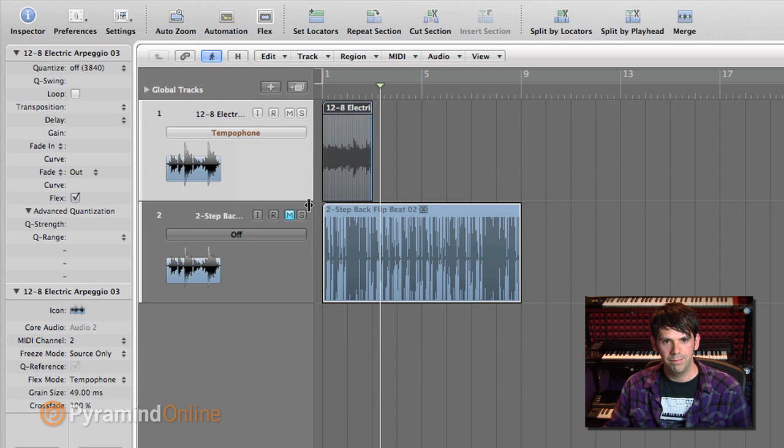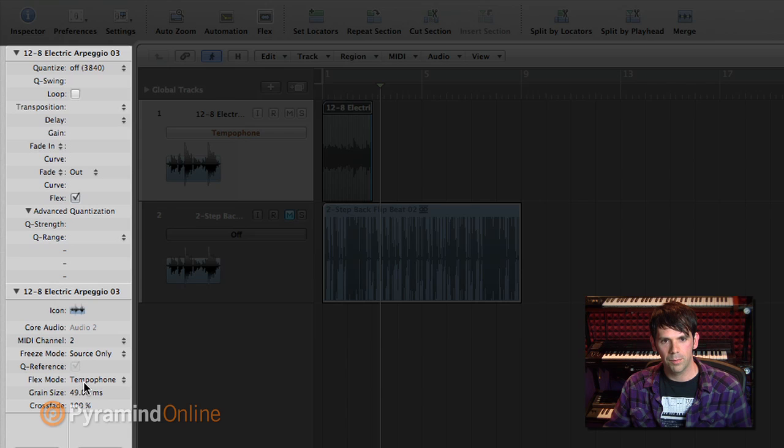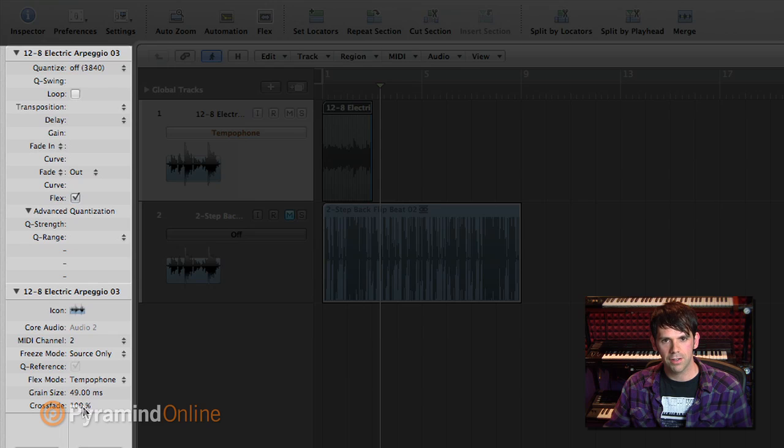So I turn it on. And you can see over my inspector over here that I've got a couple parameters. Under my flex mode, you can see that I've got grain size and crossfade.